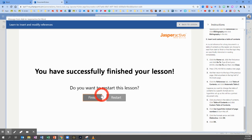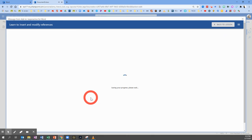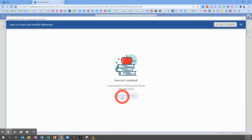Now you are finished with this lesson. Click Finish and wait for the page to load while it saves your progress, then click Back to My Lesson. You have now completed Lesson 4.